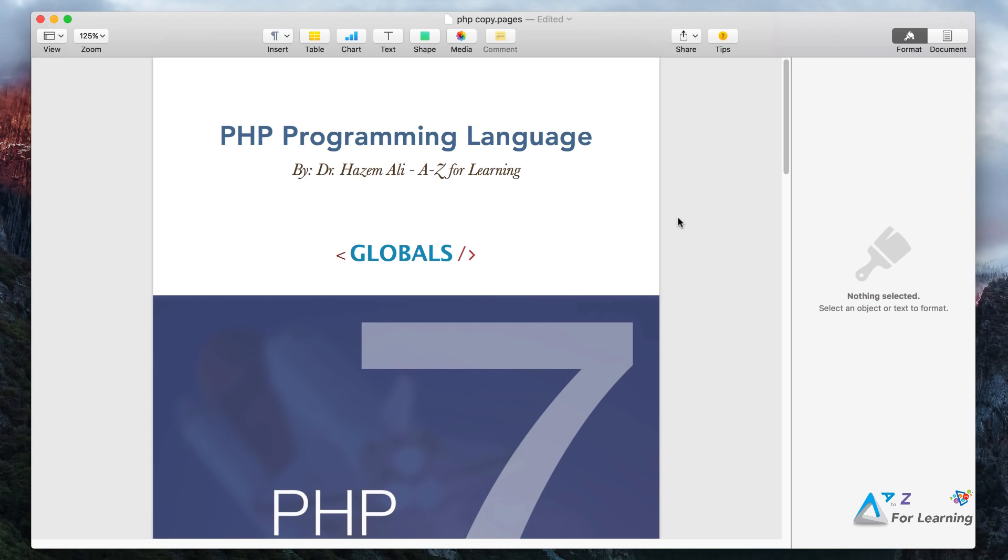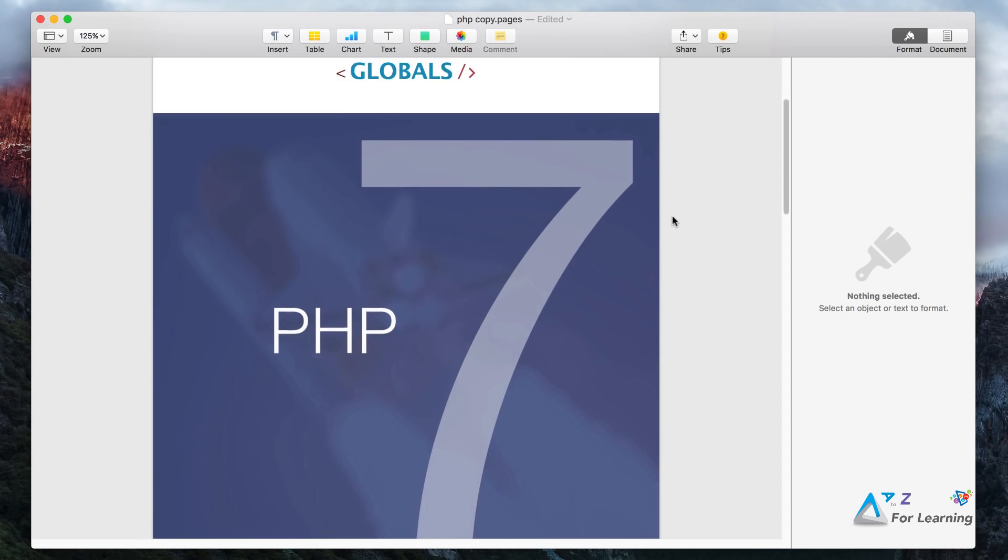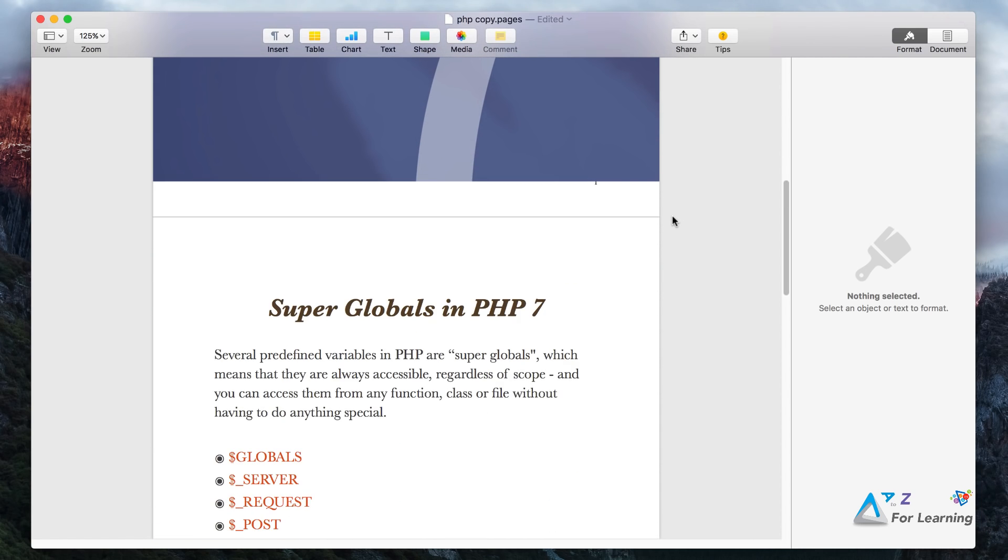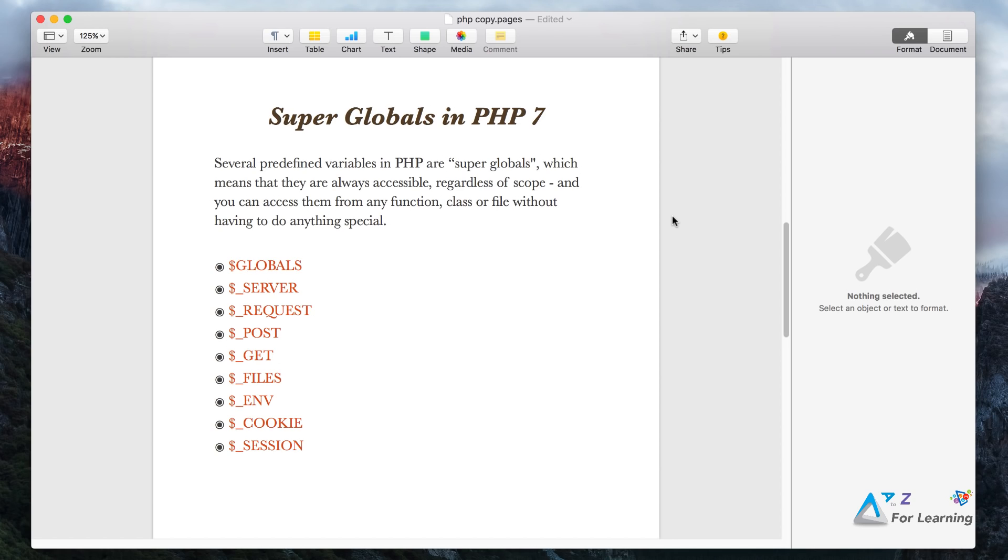As we learned in the series, we covered Super Globals in PHP. There are variables called Globals, server, request, post, get, files, environment, cookies, and sessions.